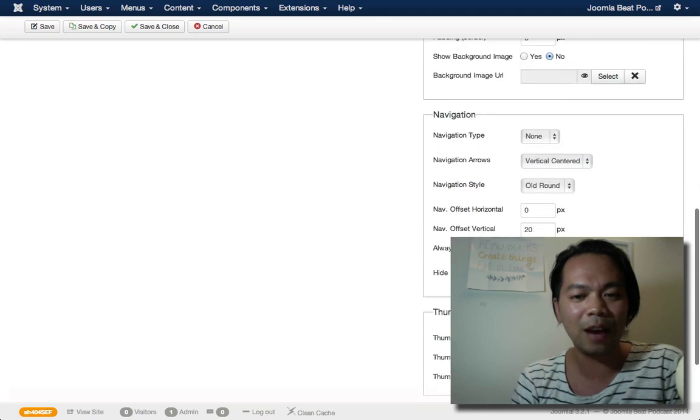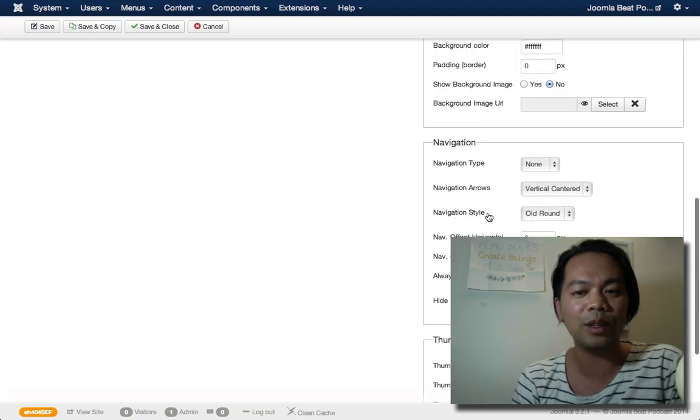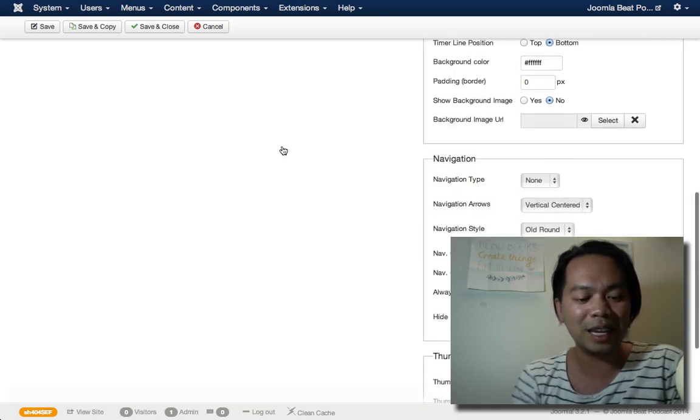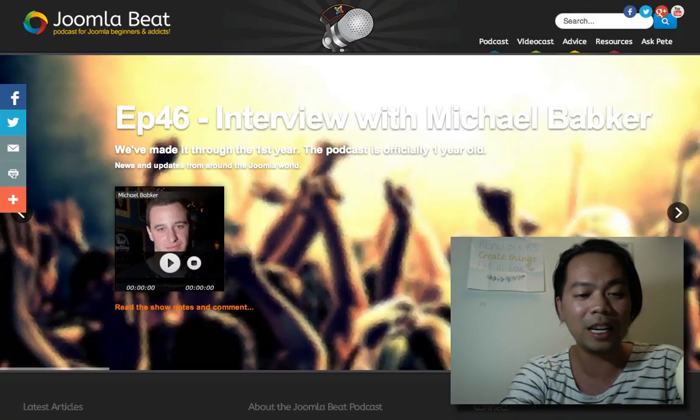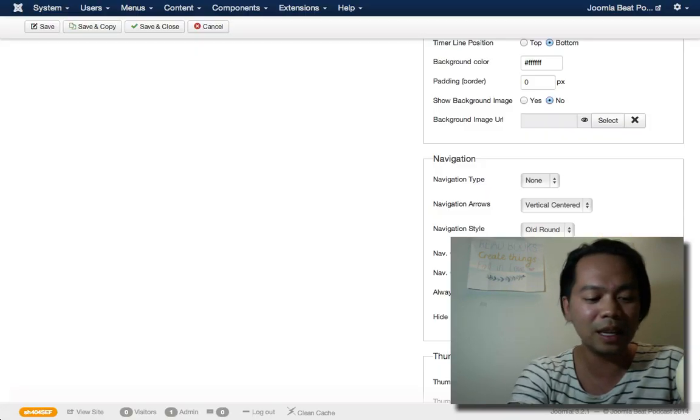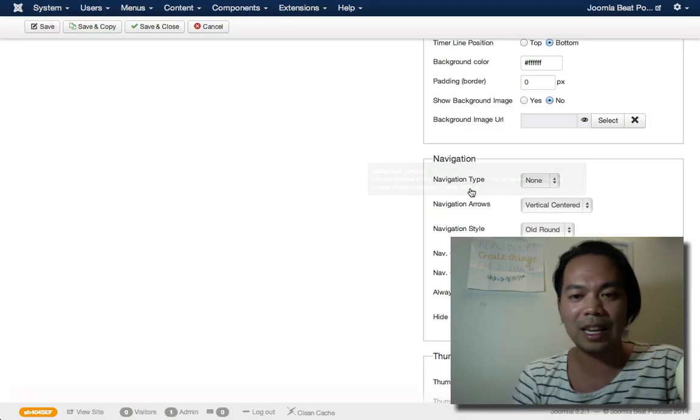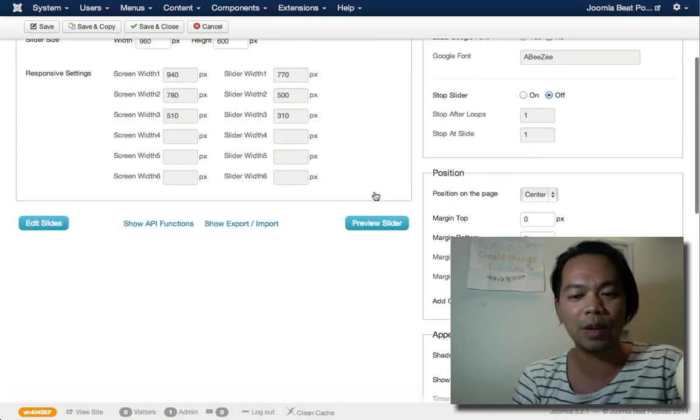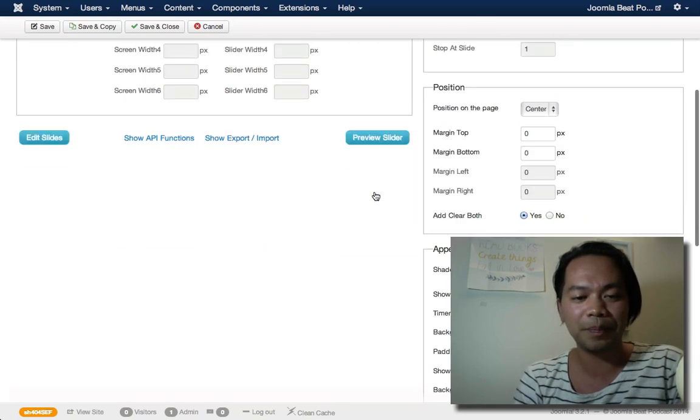Lots of different types of options that you can choose from to really customize how you want the revolution slider to animate. You can see here mobile, it doesn't display. We've got thumbnails that we can enable as well. Navigation types, we've got it centered vertically at the moment. So there's lots of things that we can change.